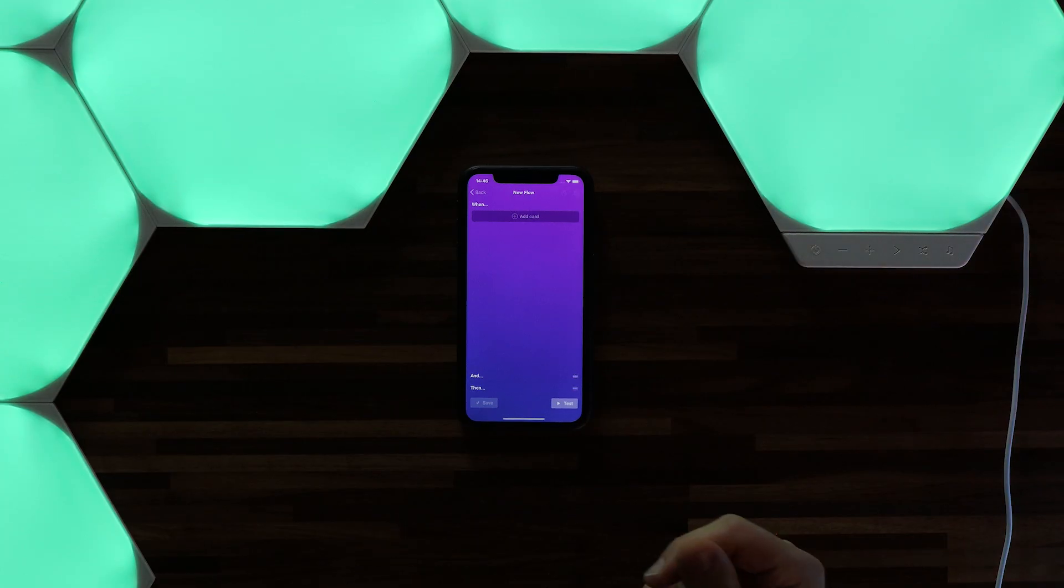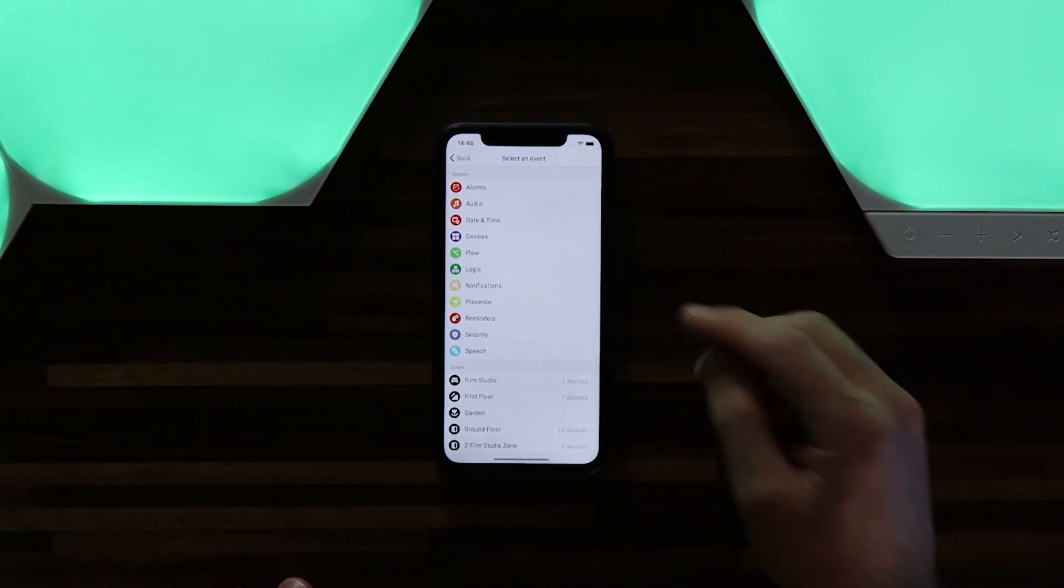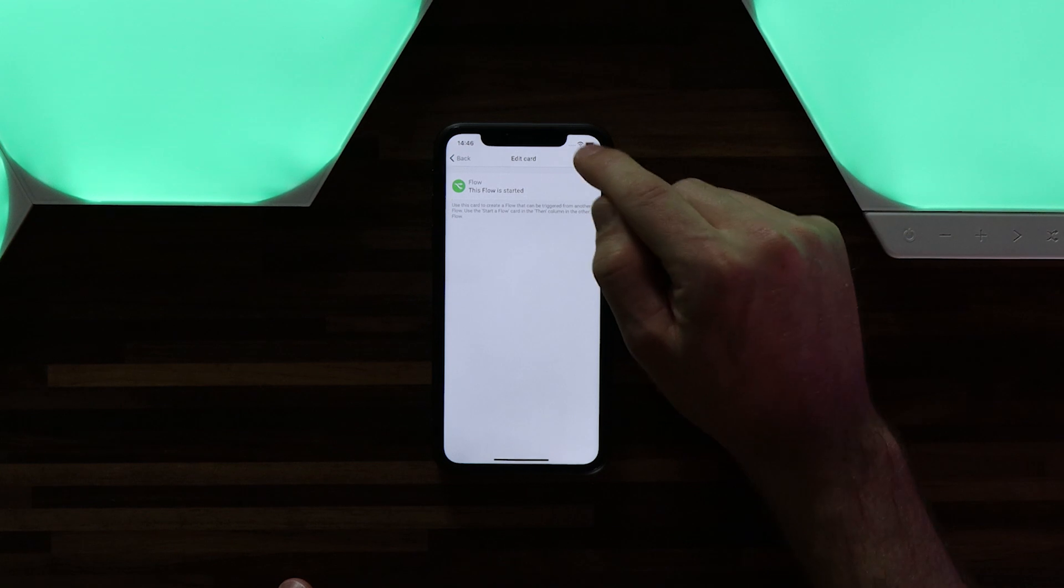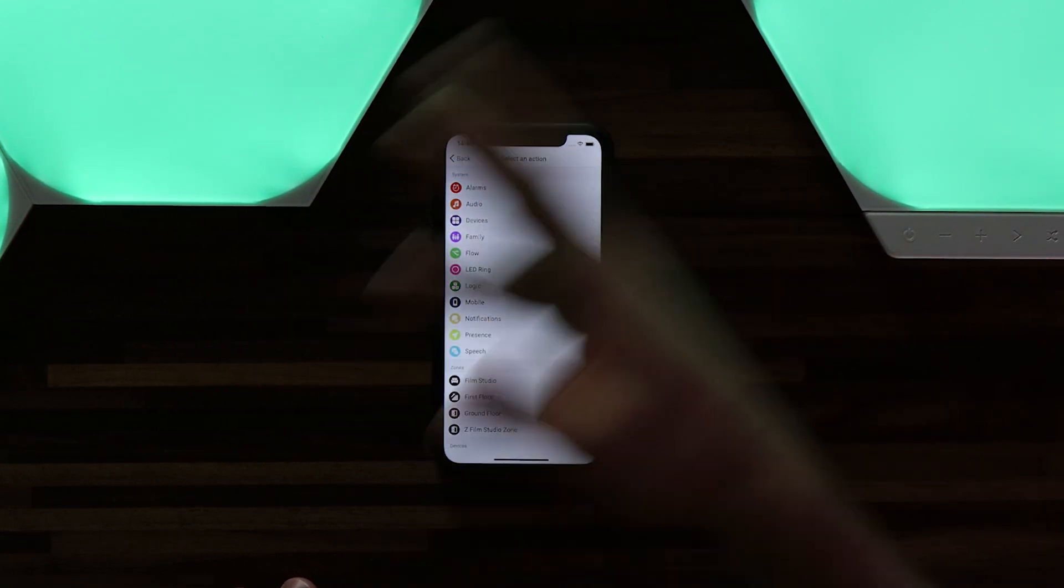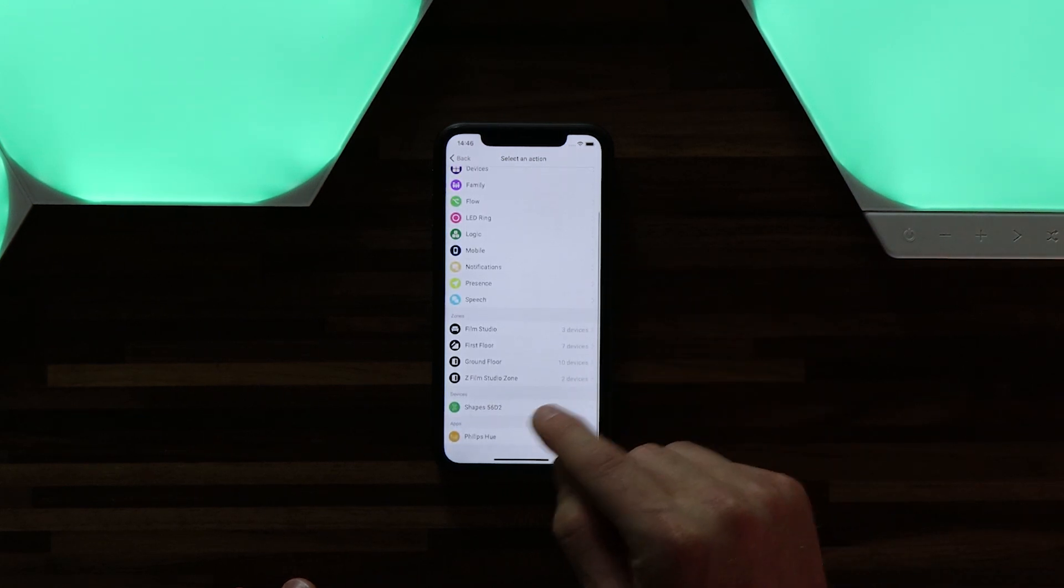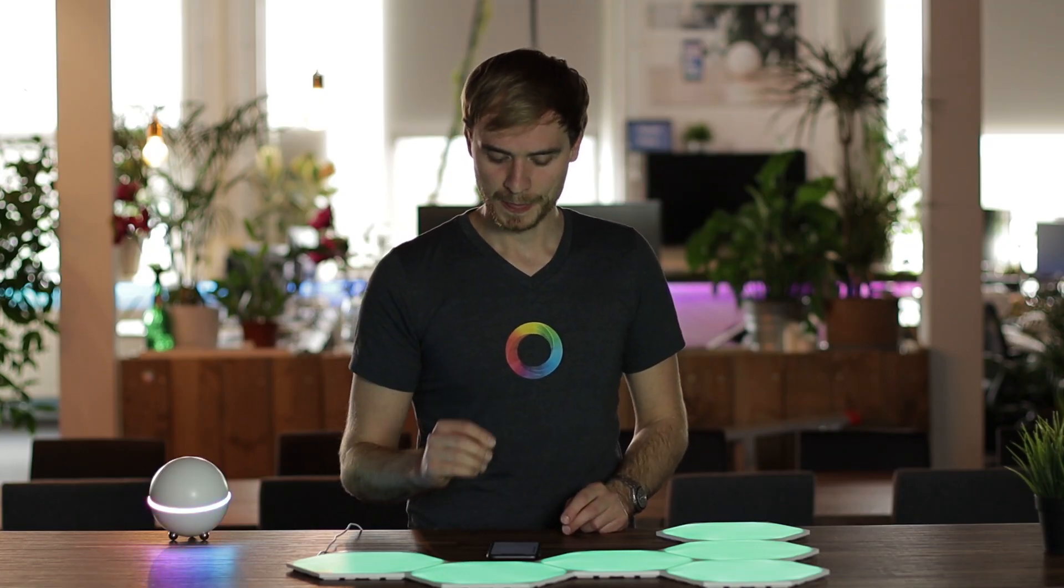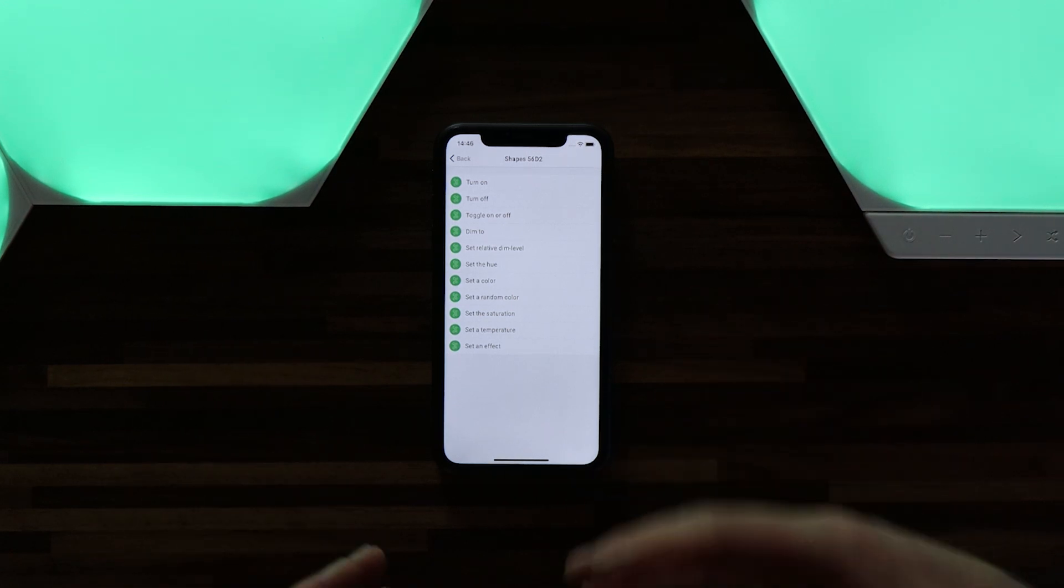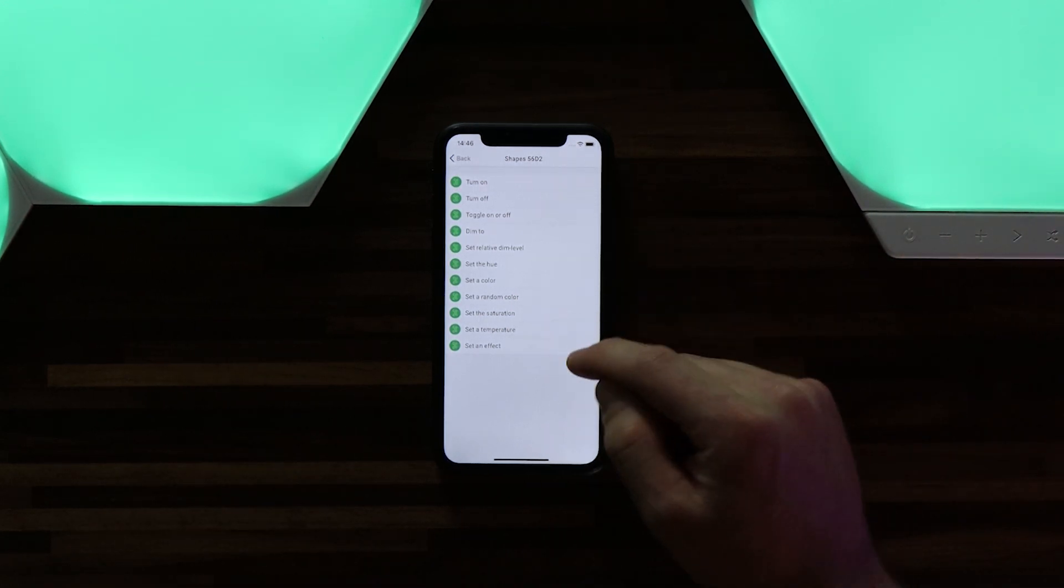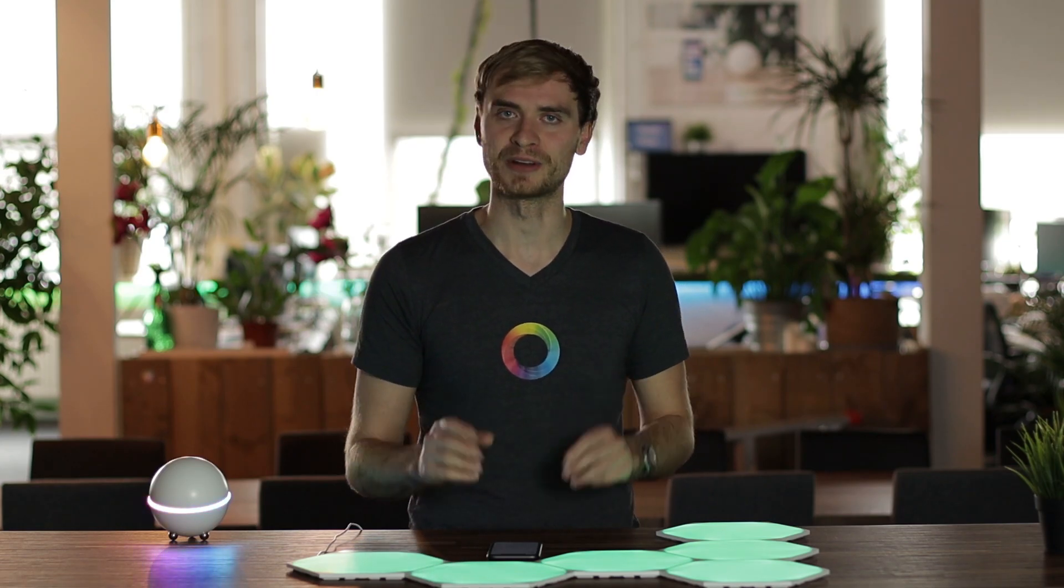So I want to create a quick flow for these Nanoleaf shapes. Now for my flow I'm going to keep it really simple. I'm going to say when this flow is started then I want a scene to activate on my panels. So if I head down to devices and shapes I get a range of actions that I can have happen, from changing the color, setting the hue, temperature, to also including set an effect. And the effects are the fun and unique thing about Nanoleaf.